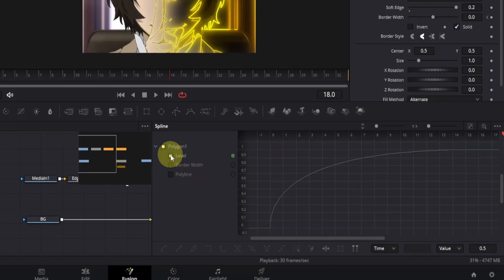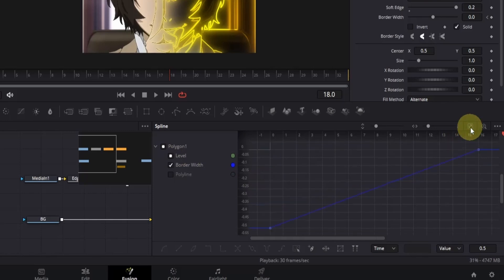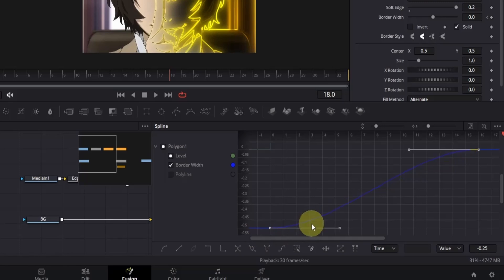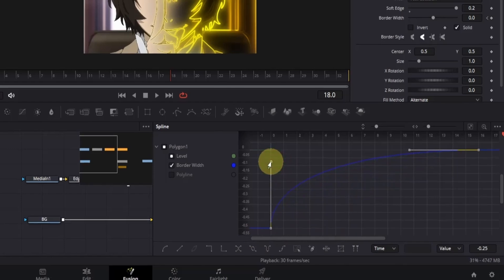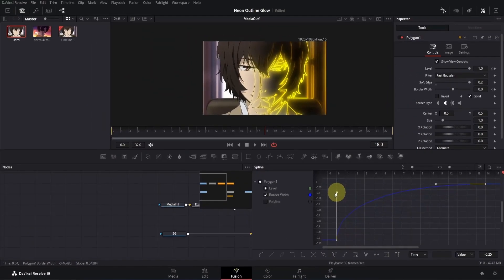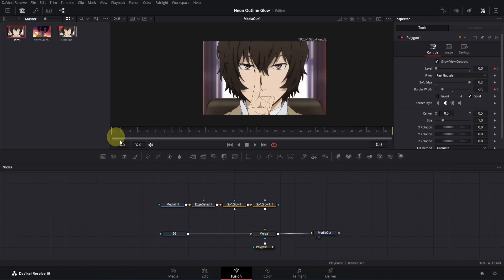Now we'll repeat the same process for border width. Tick the box next to border width. Click the zoom to fit button to ensure the keyframes are fully visible and select the keyframes. Press S on the keyboard to enable the bezier handles. Then adjust the bottom handle to create a similar smooth curve as before.